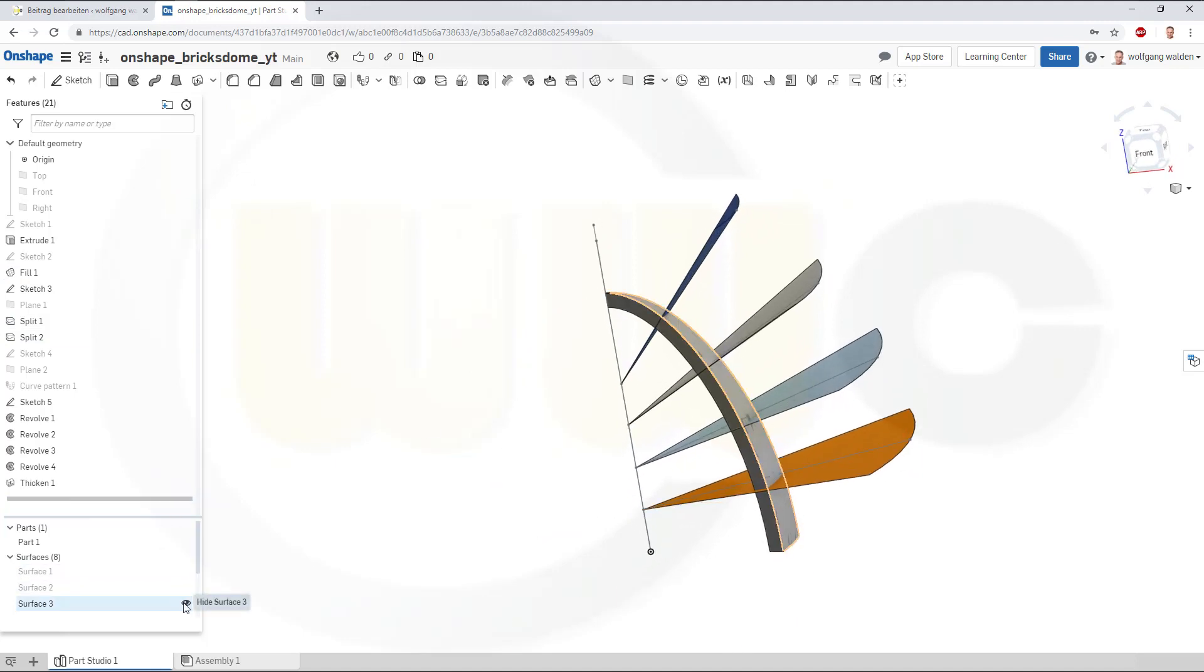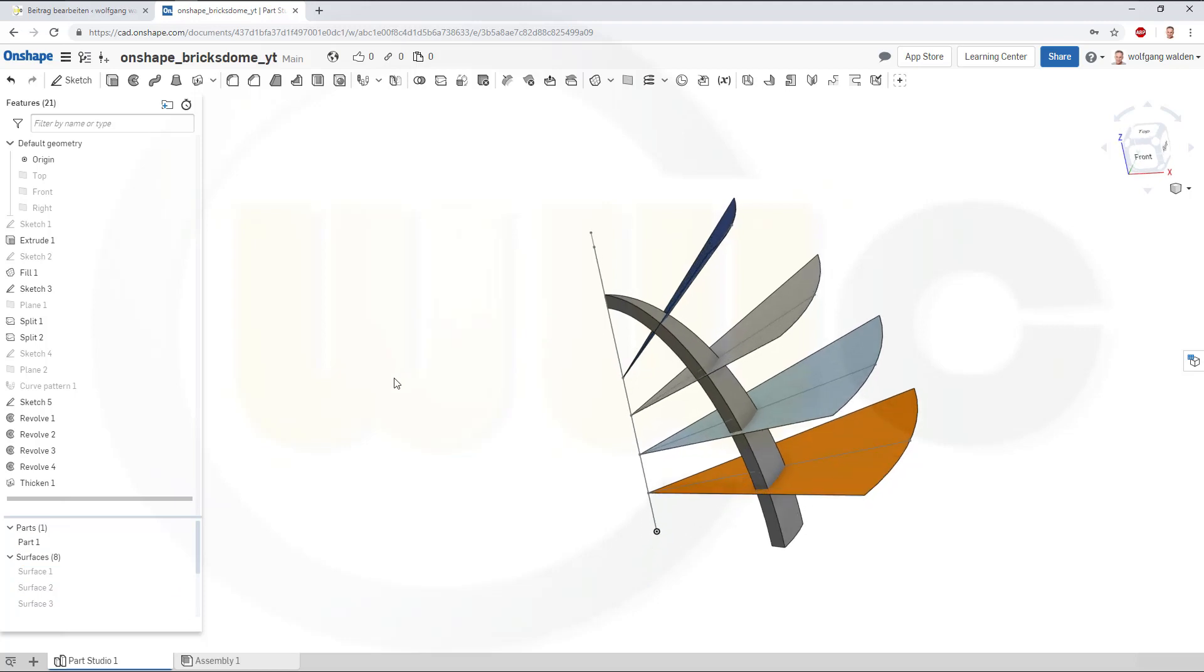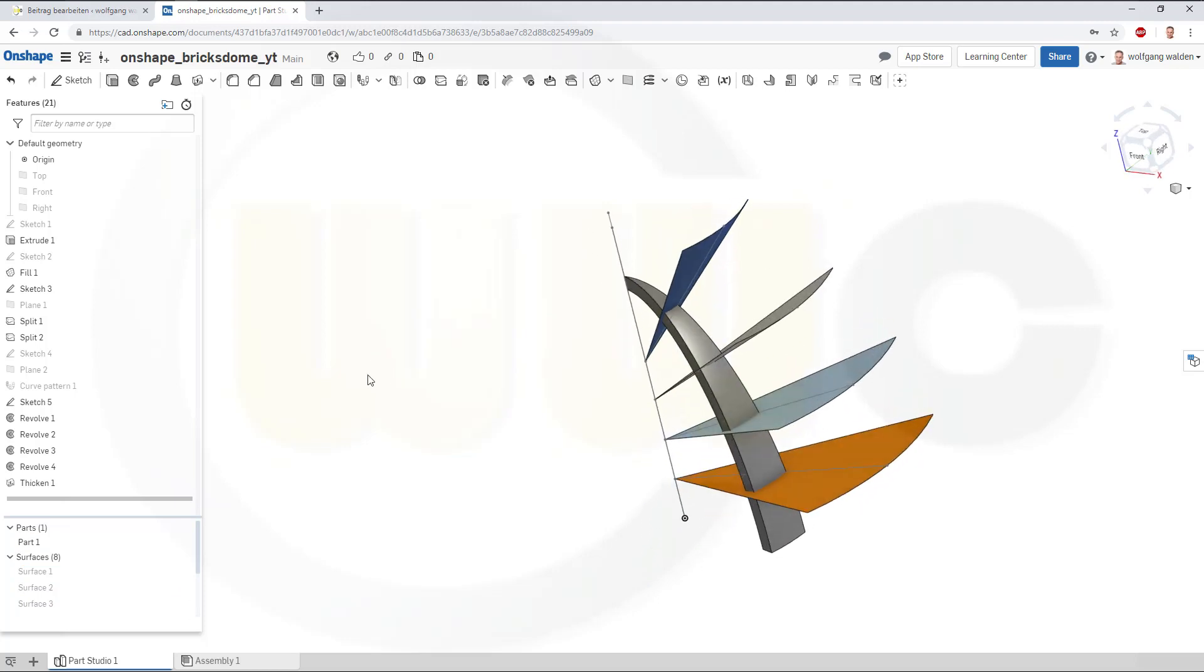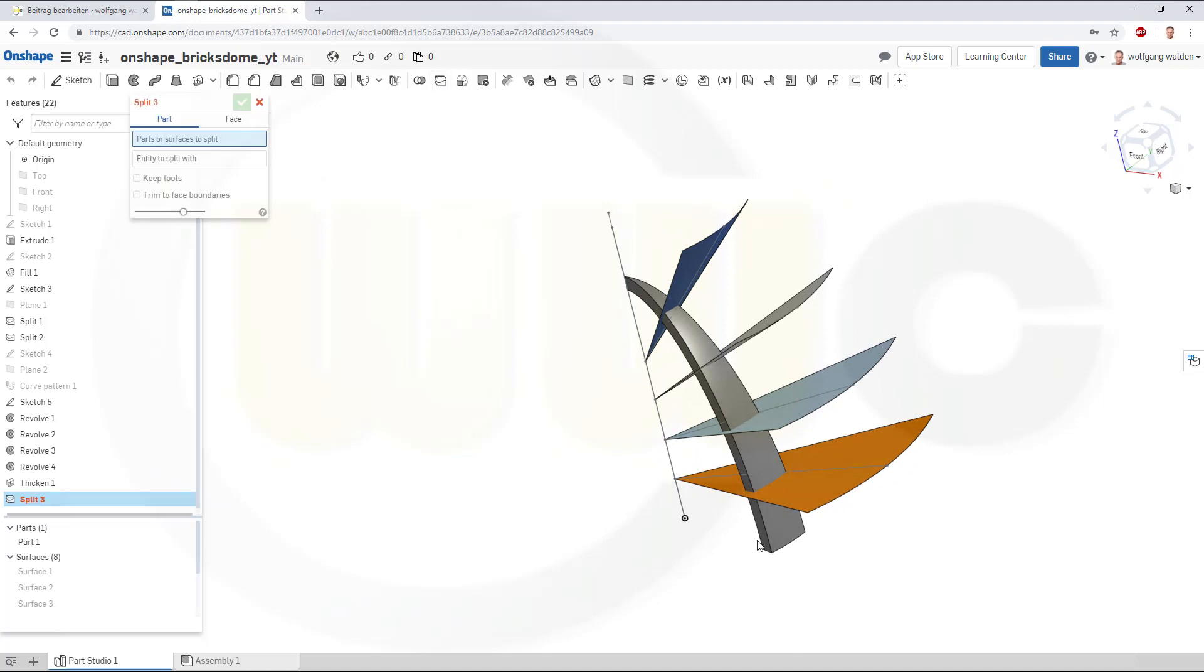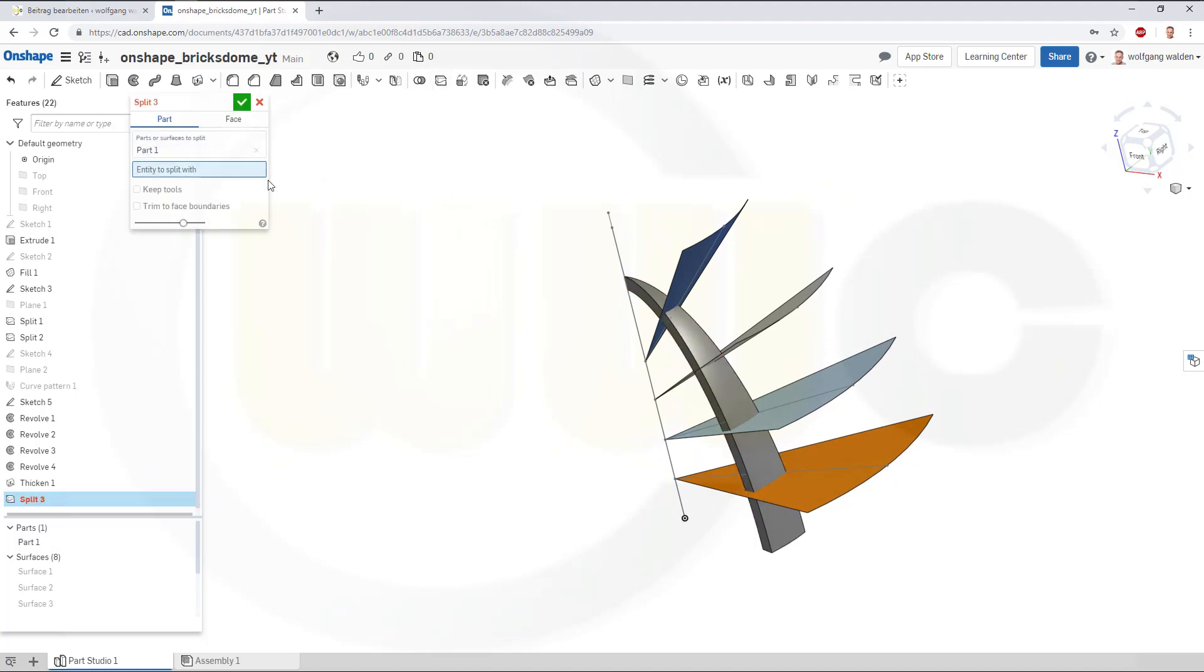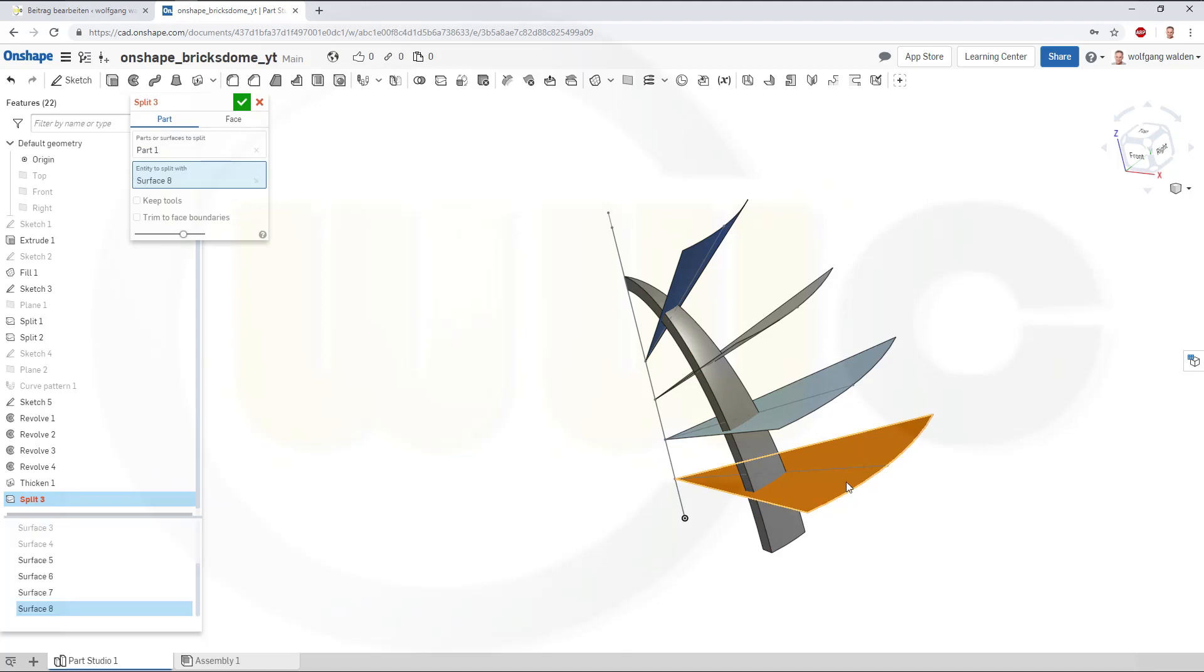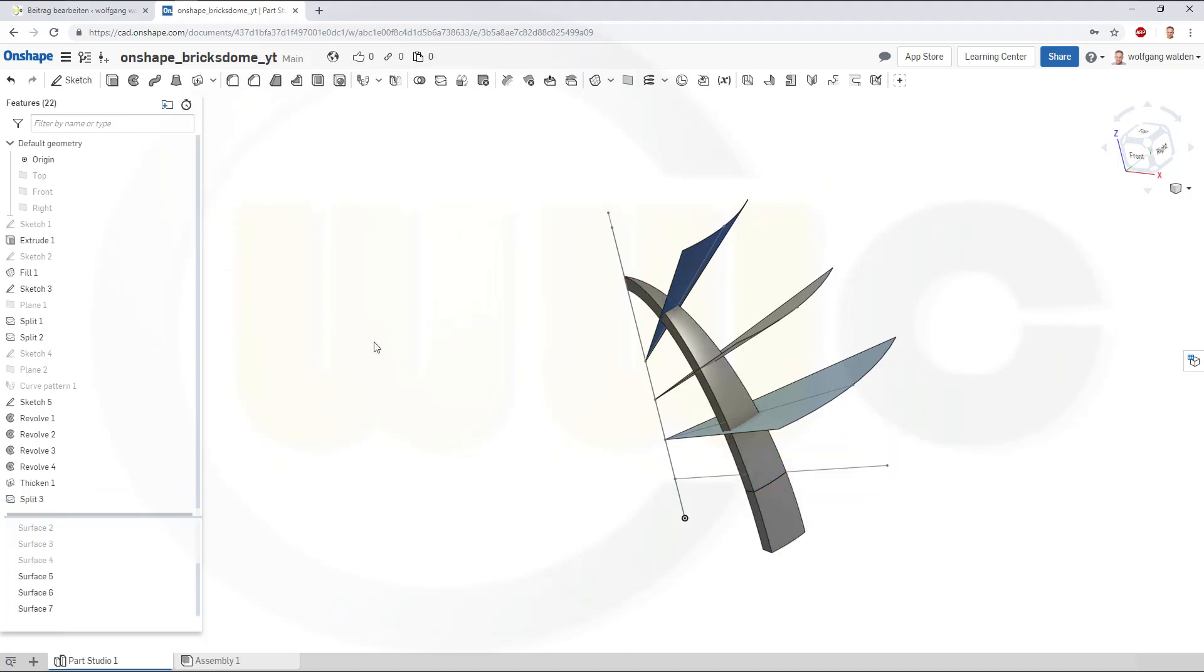Let's hide that surface. And split that solid or body. So, go for split. I want to split this part with that surface. Confirm.